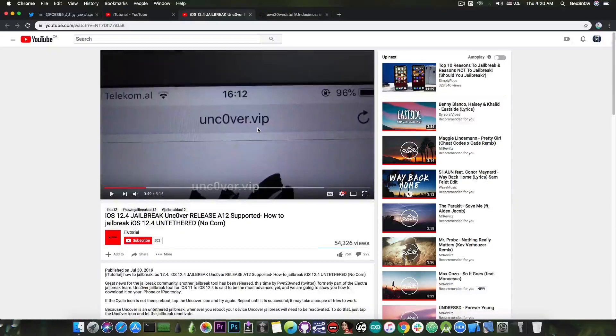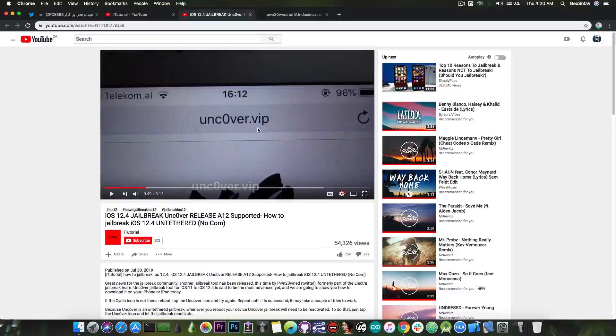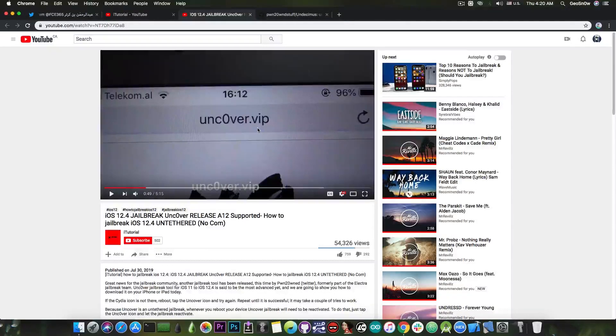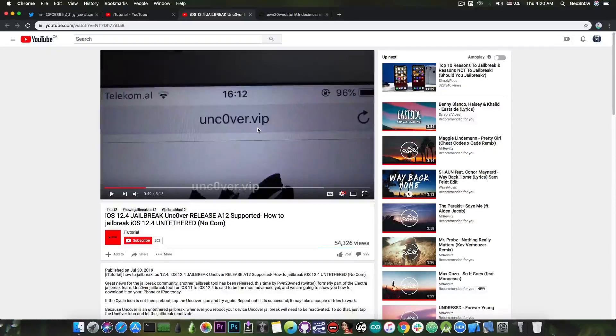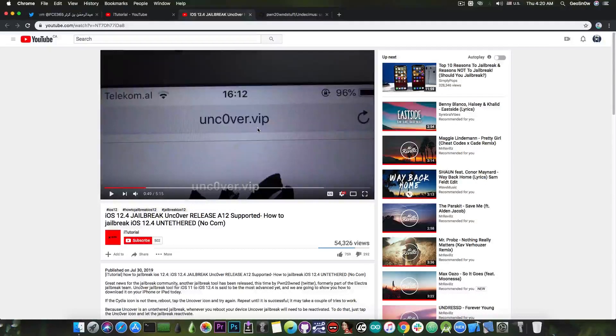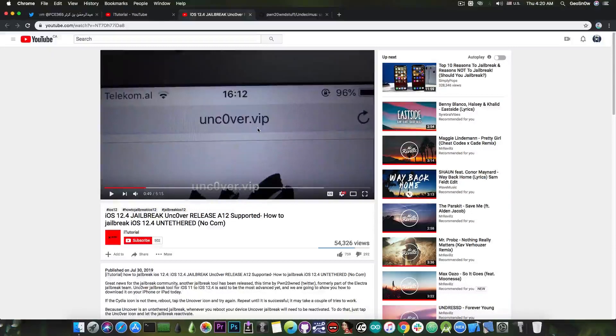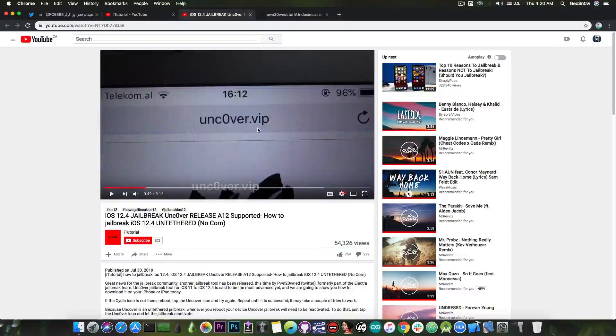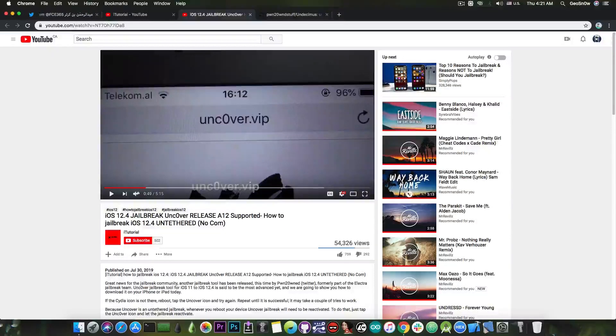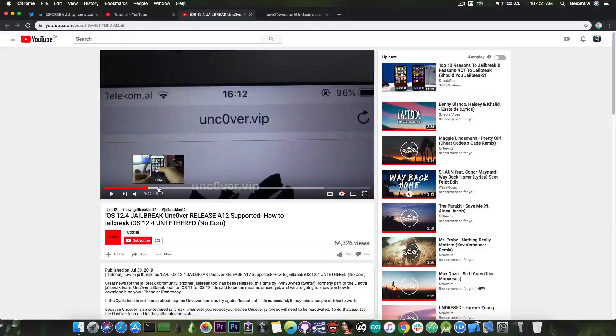I'm testing Unc0ver. I'm bringing various ideas to Unc0ver from time to time. Although not very big, I do contribute from time to time to the Unc0ver jailbreak. So I do know pwn2own. I do talk with pwn2own, the main developer behind this jailbreak, and there is no Unc0ver.vip.